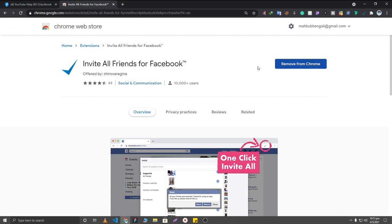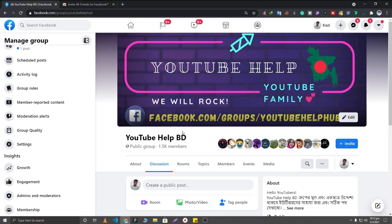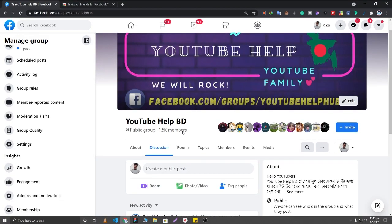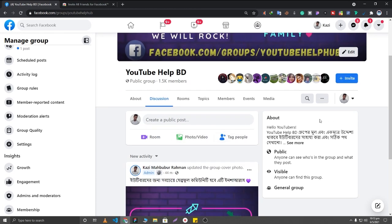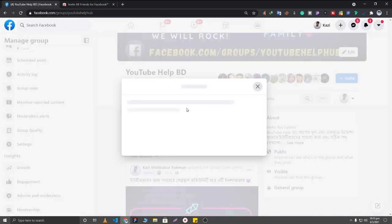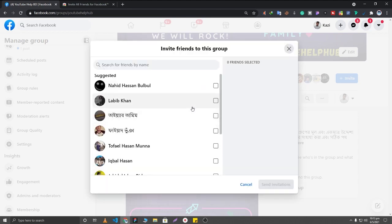I have already added it to my Chrome browser, so here you can see the extension. After adding it, you will need to click on the Invite button. After clicking on the Invite button, you will be able to see all of your Facebook friends.